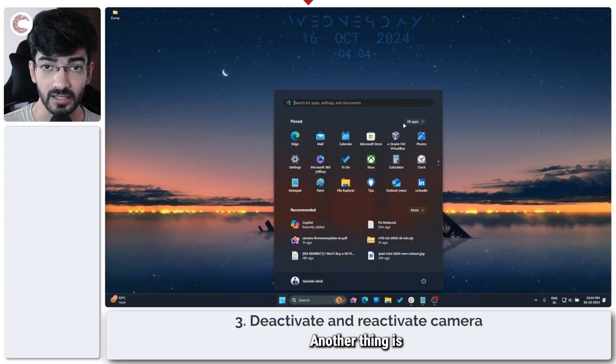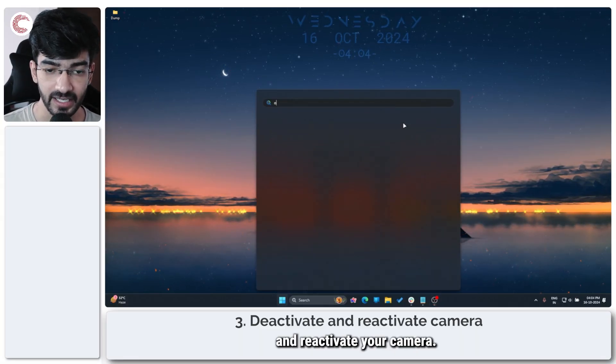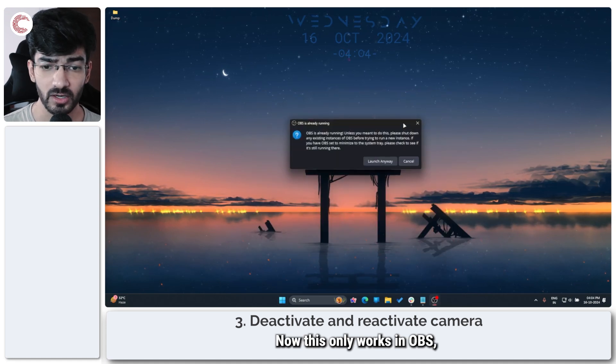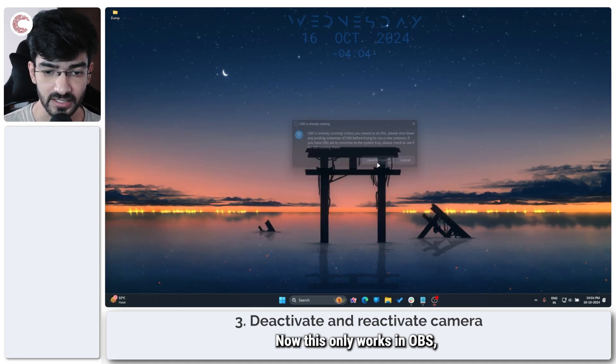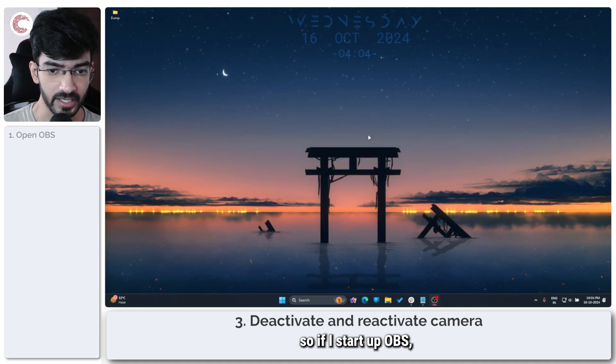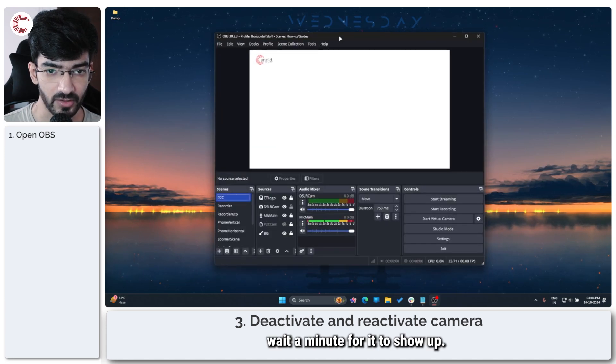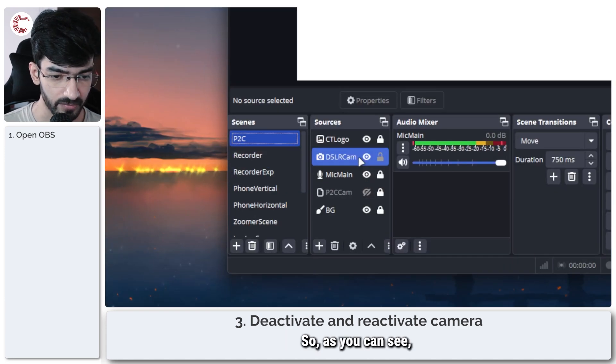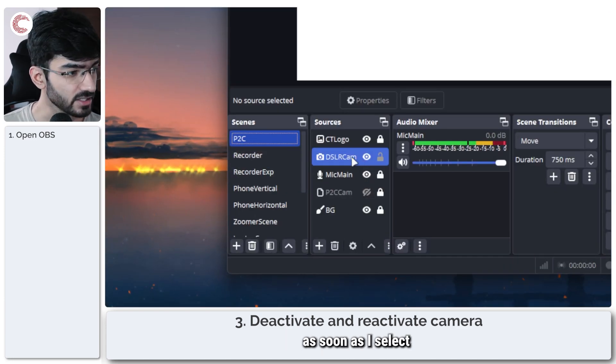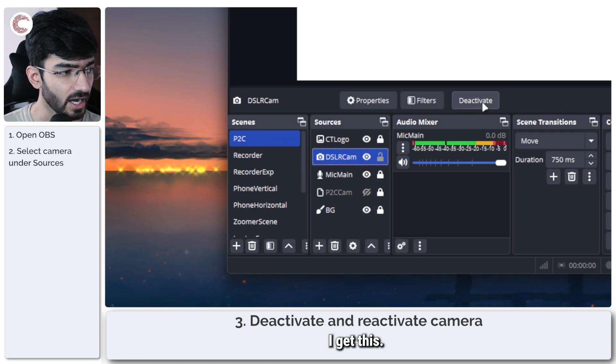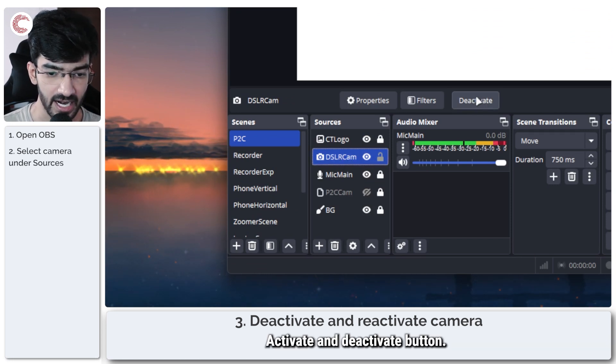Another thing is to activate and reactivate your camera. Now, this only works in OBS. So if I start up OBS, wait a minute for it to show up. So as you can see, as soon as I select the DSLR camera source here, I get this activate and deactivate button.